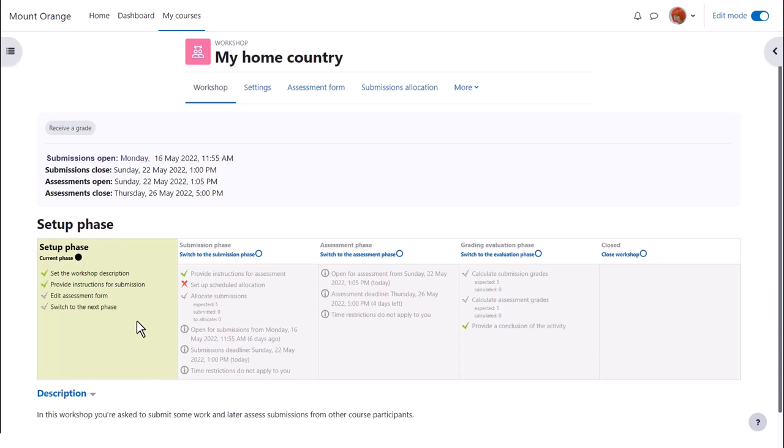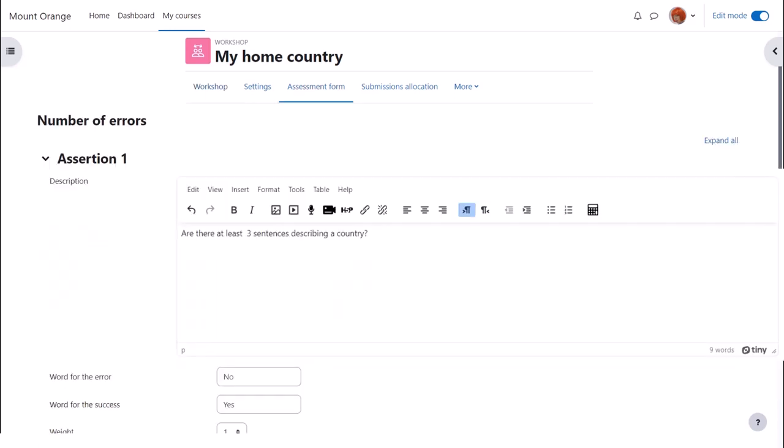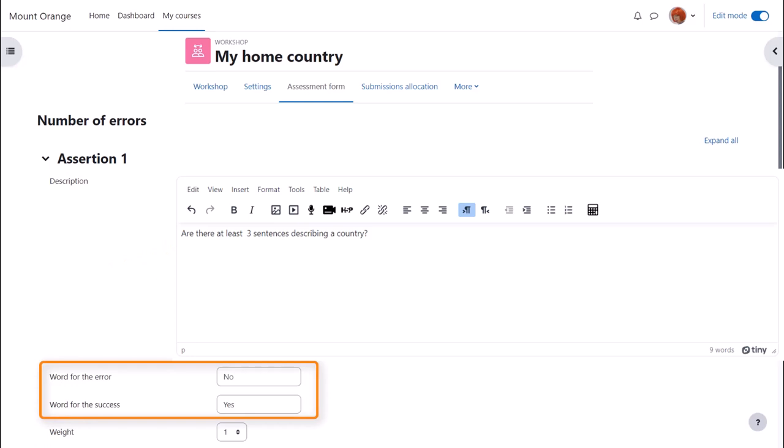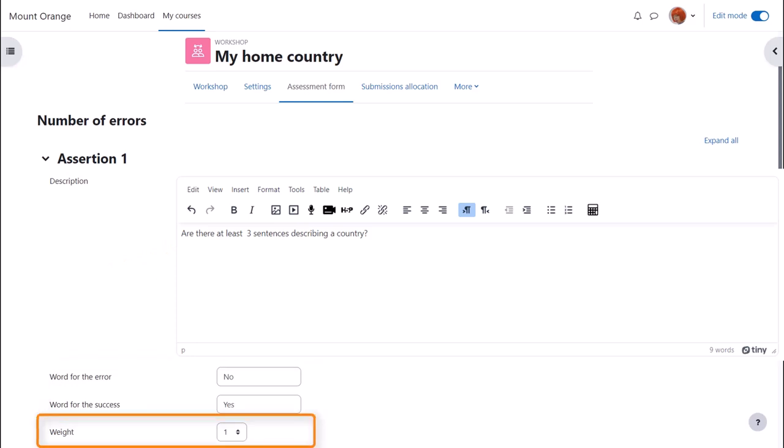One is to edit the assessment form. This workshop is using a simple number of errors, so we can write a short phrase explaining what the student must look for and choose our word for wrong or correct. Some items can have more weight than others if desired.